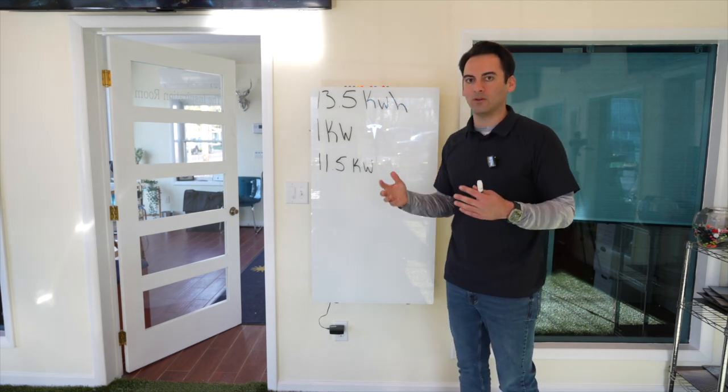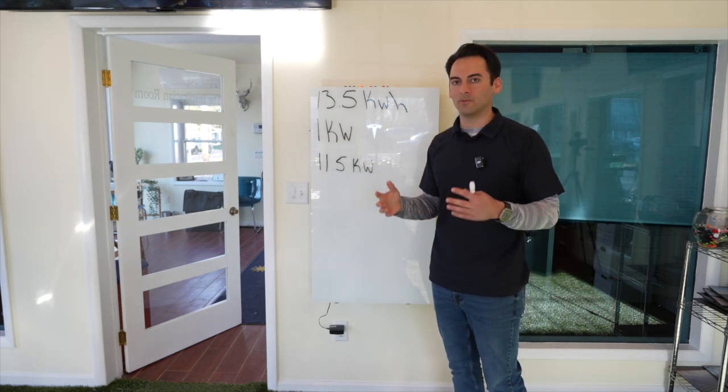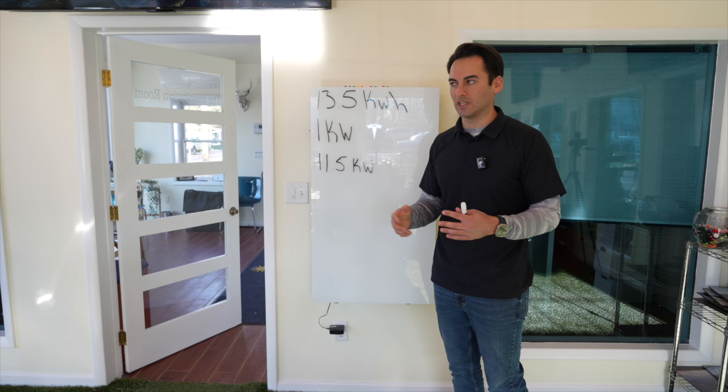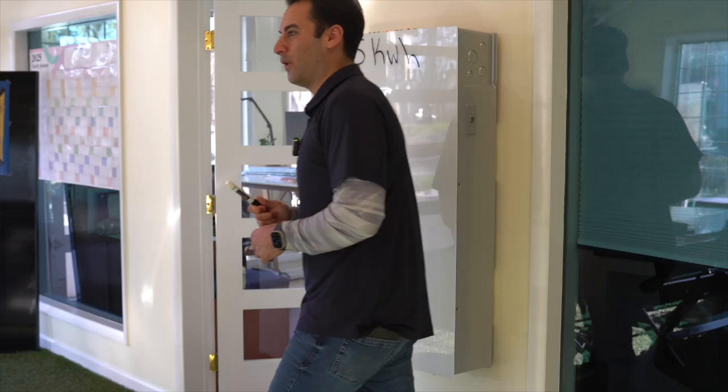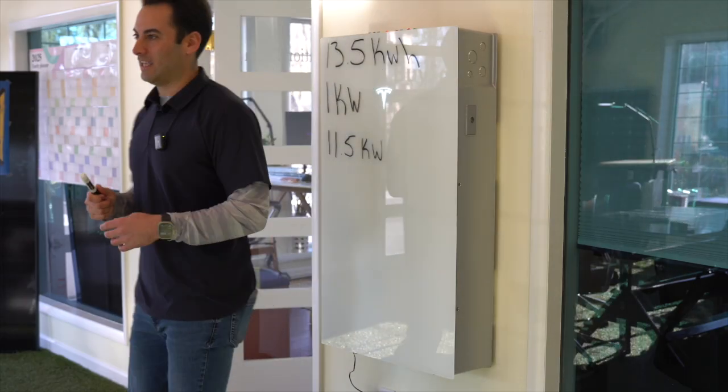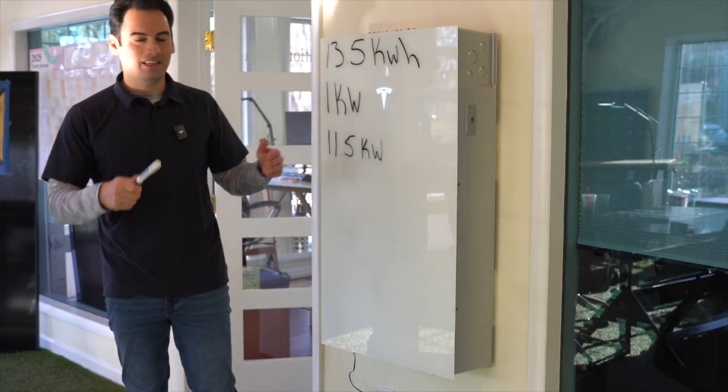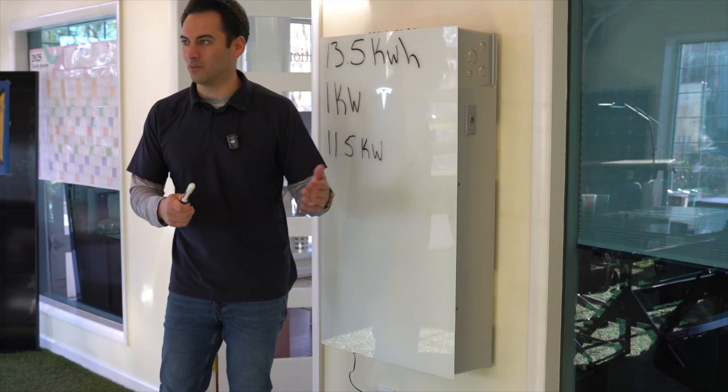So, it's all about your home specific usage. Now, the other thing you could do too, not to get too far off on a tangent, is get a span panel.